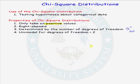The last property or characteristic of the chi-square distribution is that the distribution is unimodal for degrees of freedom greater than 2.